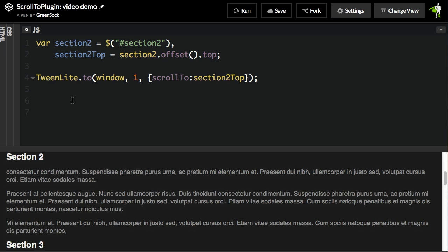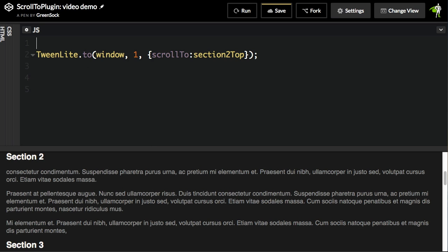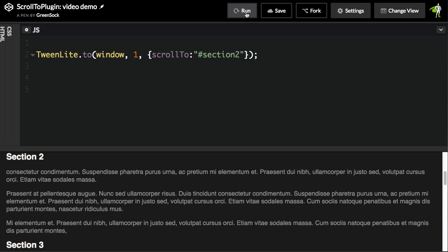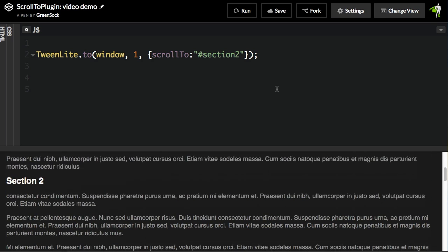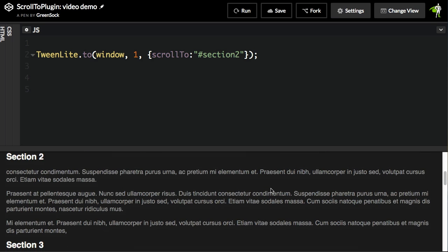Not too bad. But with the new version in 1.19.0, we can get rid of all that code and just pass in the element that we want to scroll to. In this case, I'm just going to use the selector text of Section 2. We're going to find the element with the ID of Section 2. And when I hit run, we're going to get the same behavior, but with a lot less code.